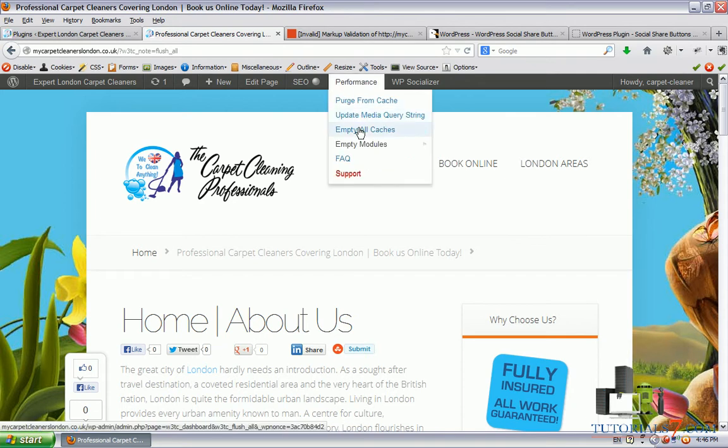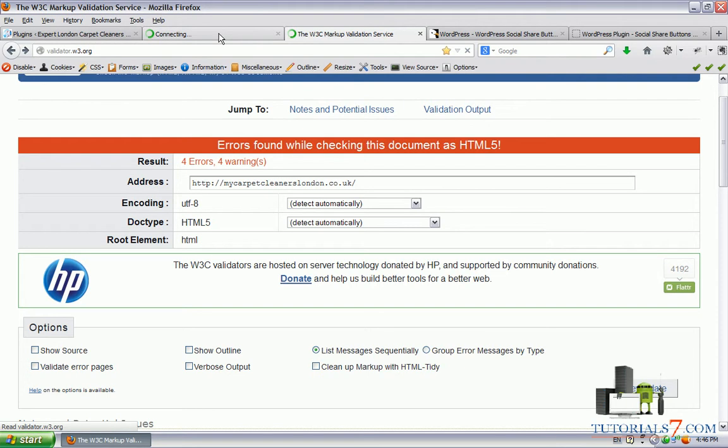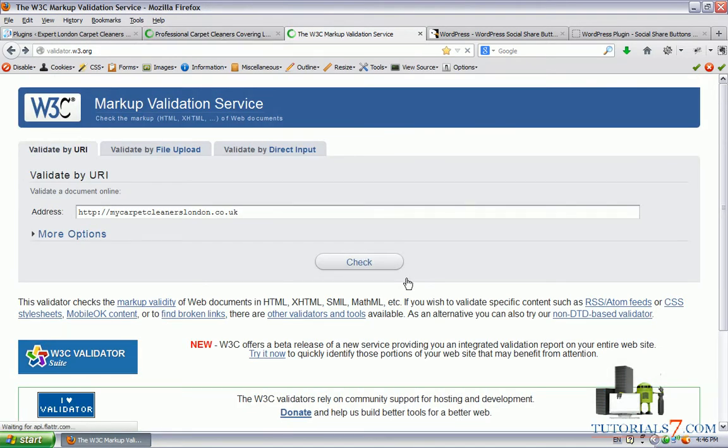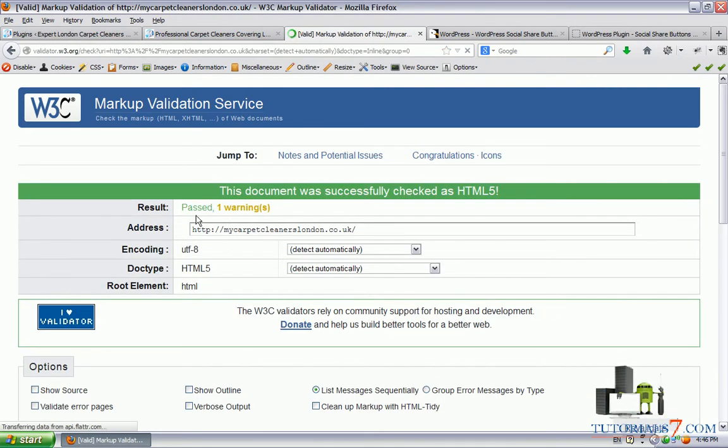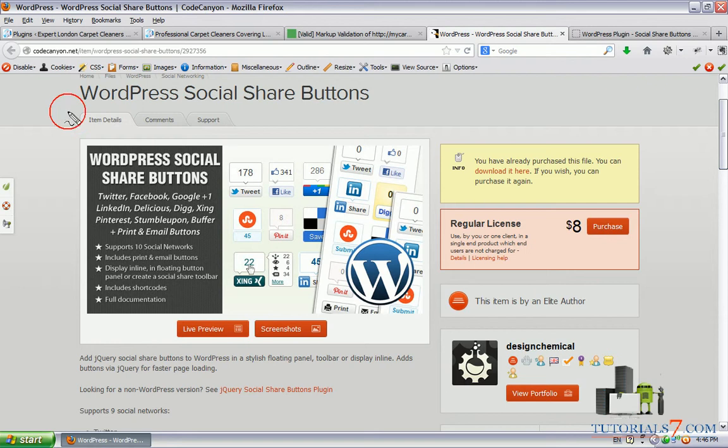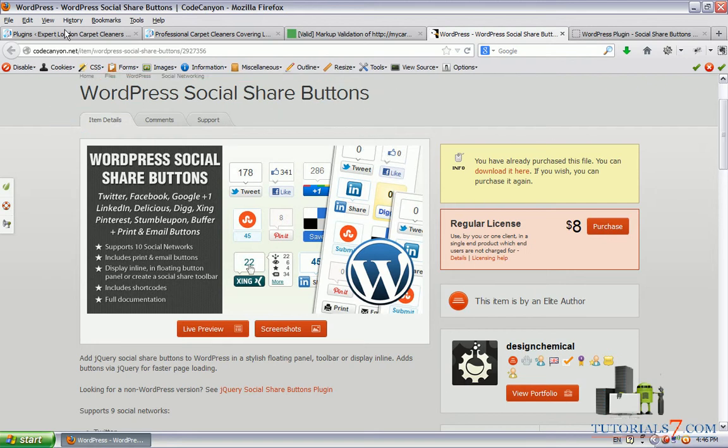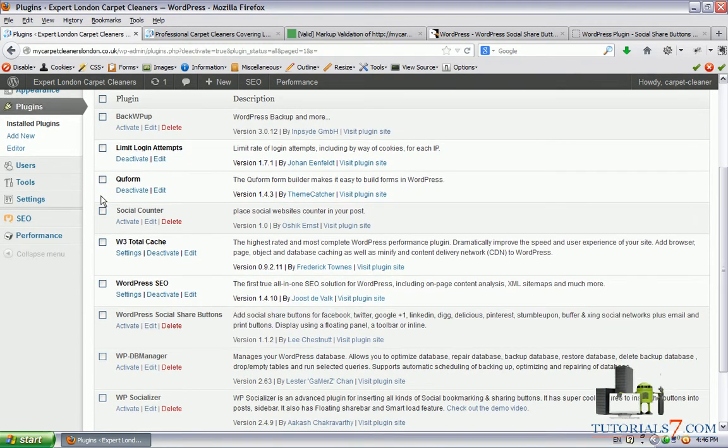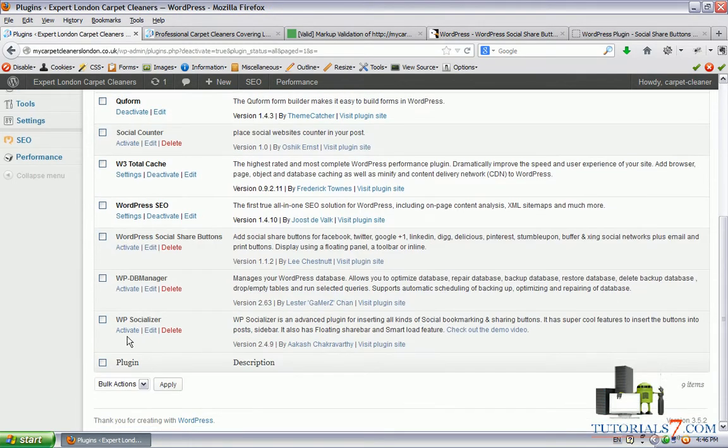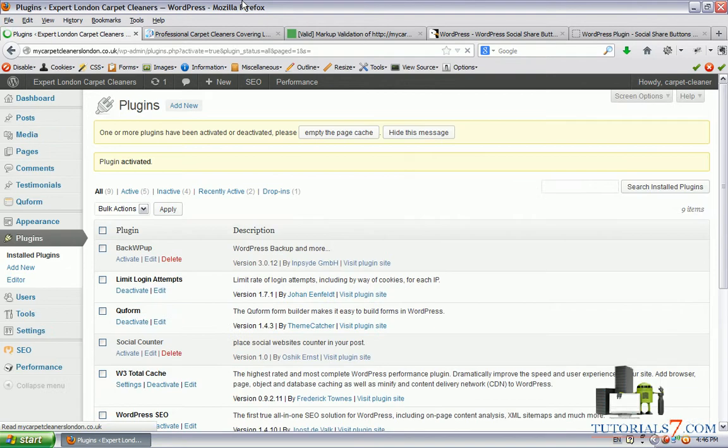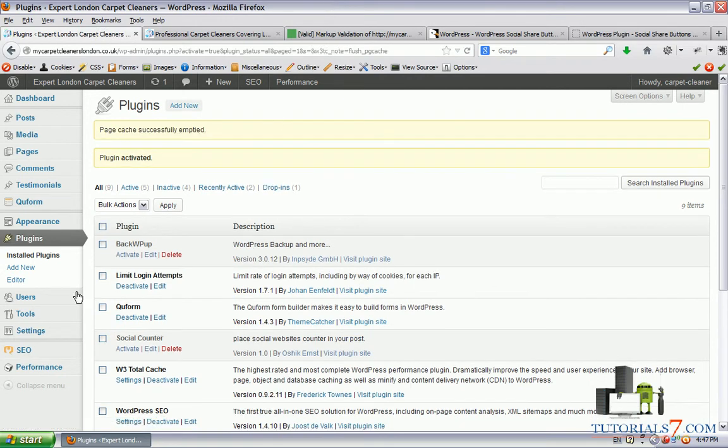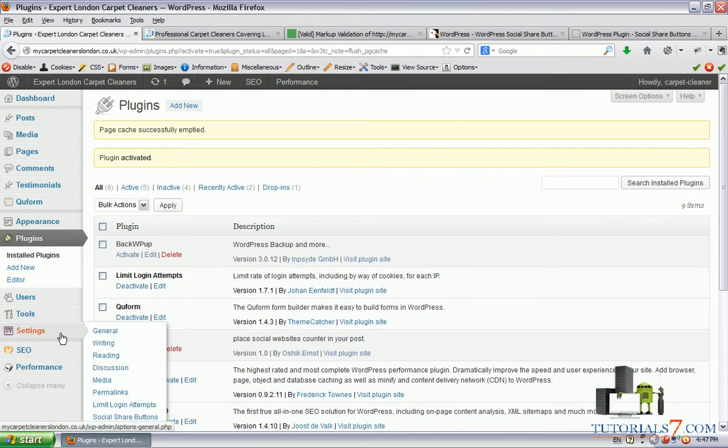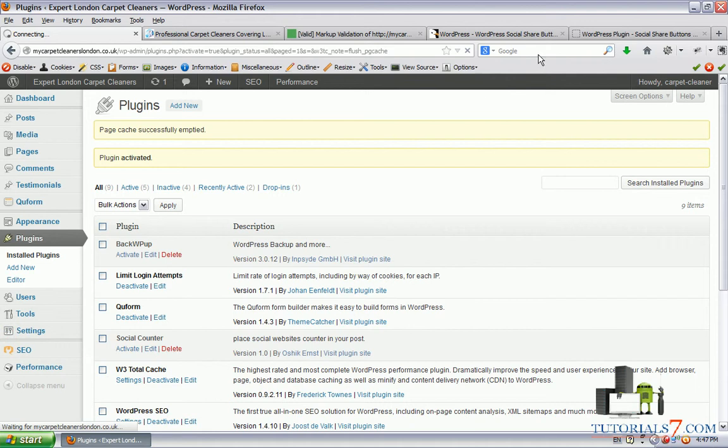Let's empty some cache and let's see our website again. Now it is valid. We have no errors. Let's check the third one, which I highly recommend - WordPress social share buttons. Let's activate it. Now under the settings we have new submenu, social share buttons. Let's see what's inside this plugin.